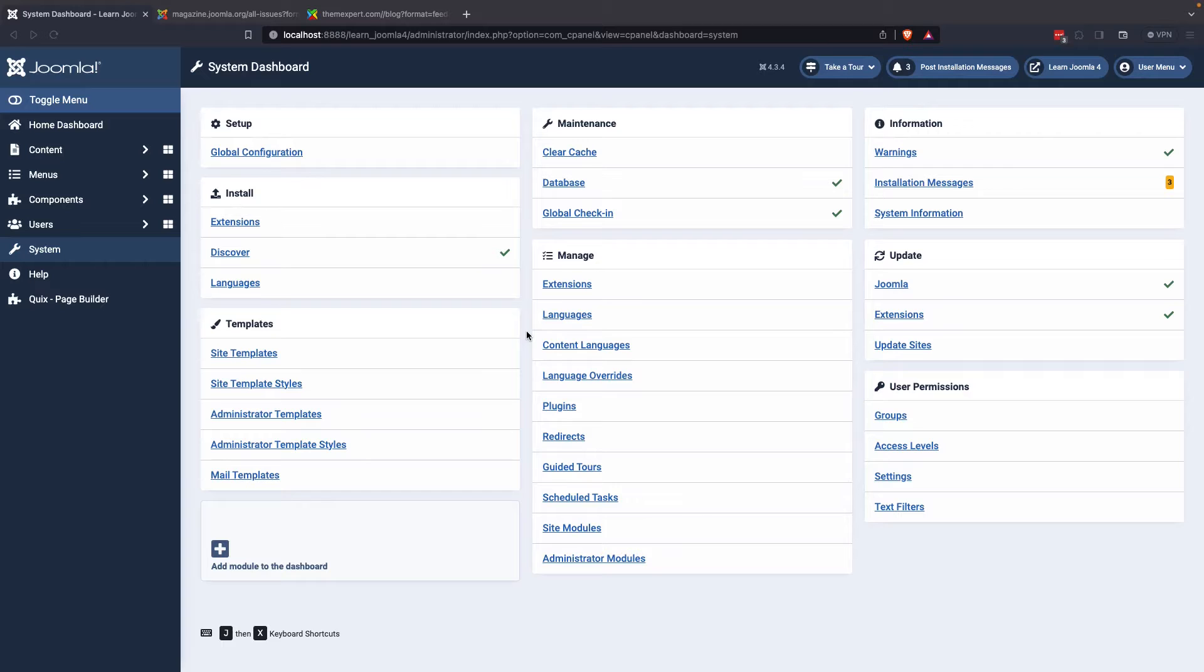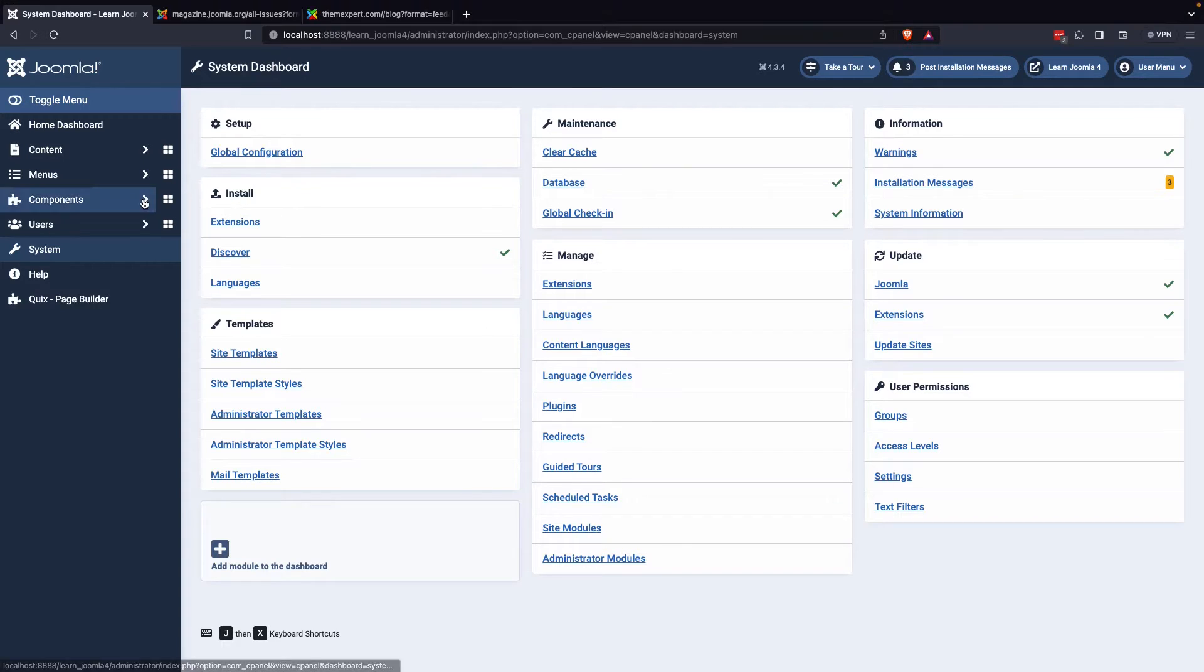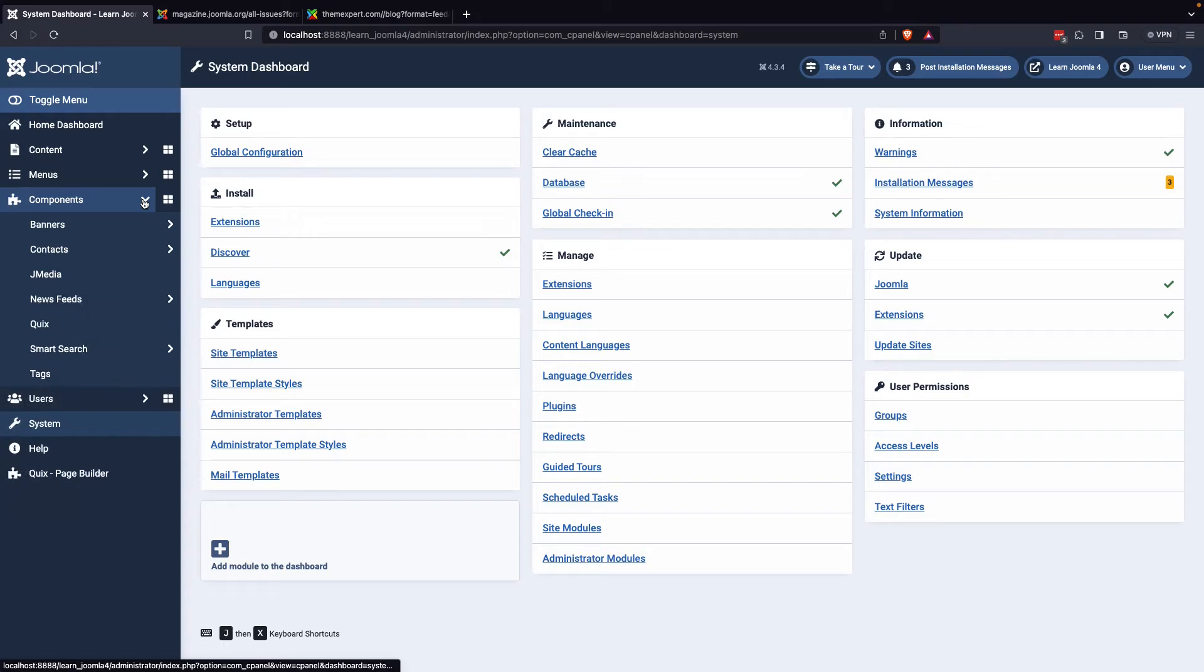To begin, you can access the Joomla control panel and navigate to the Components section where you can select News Feeds.